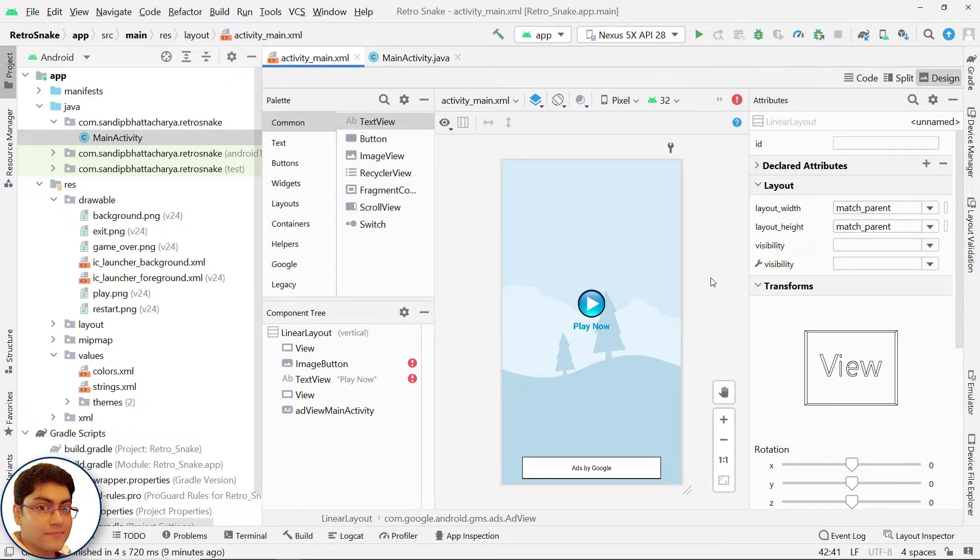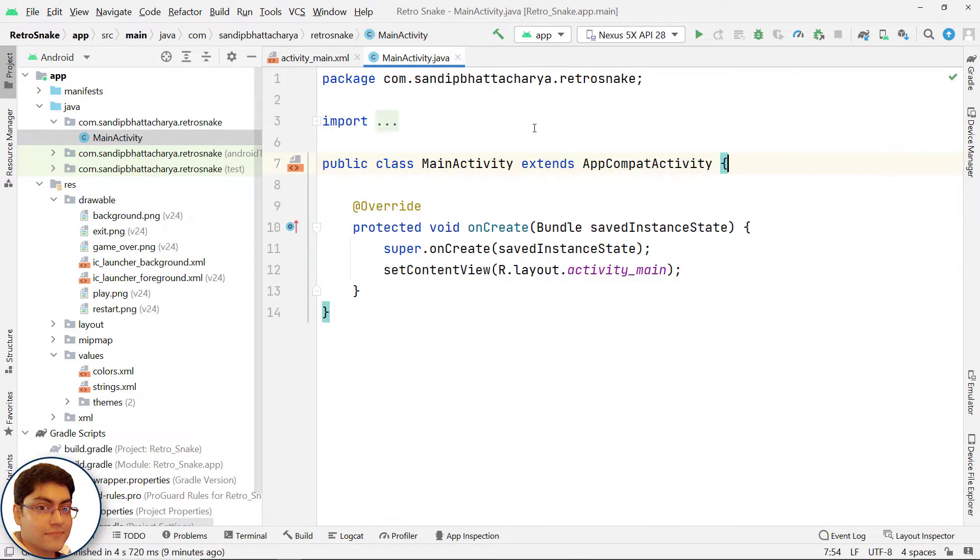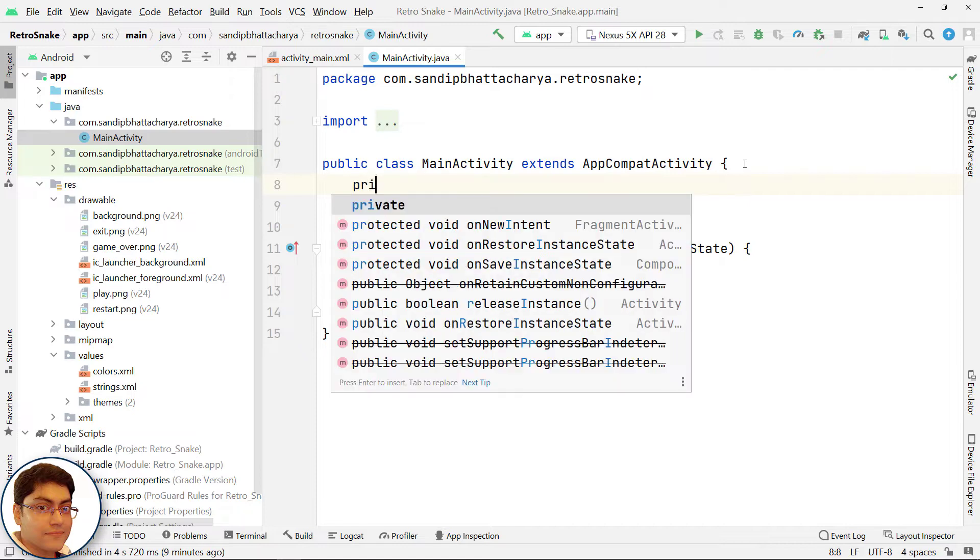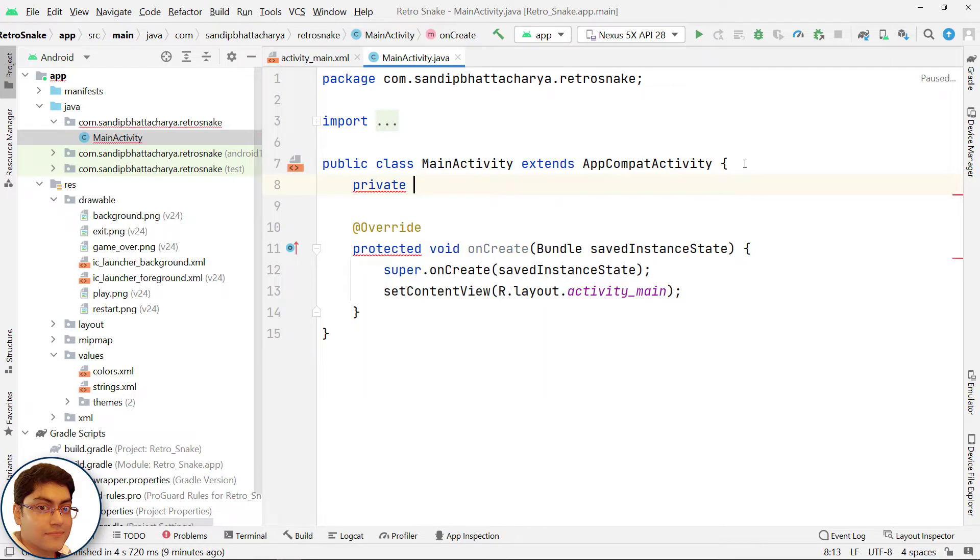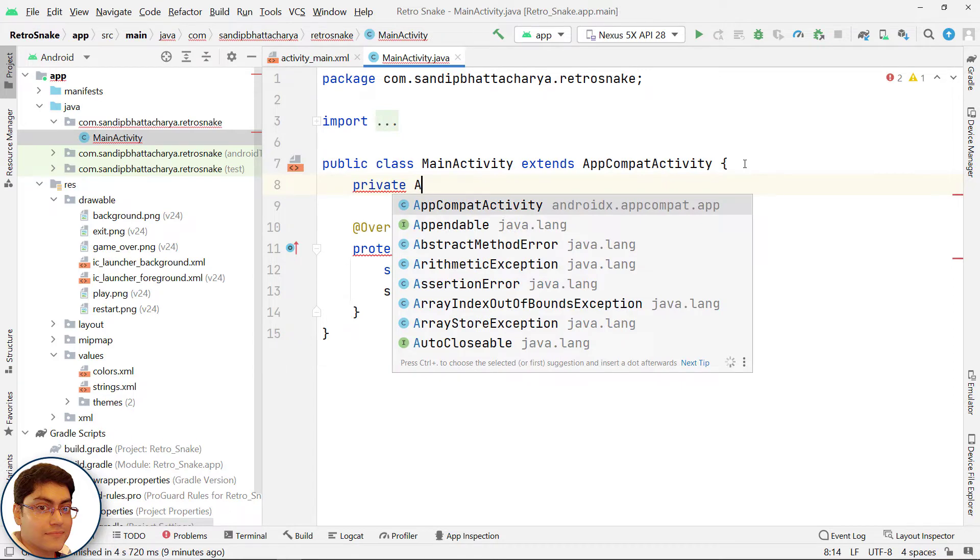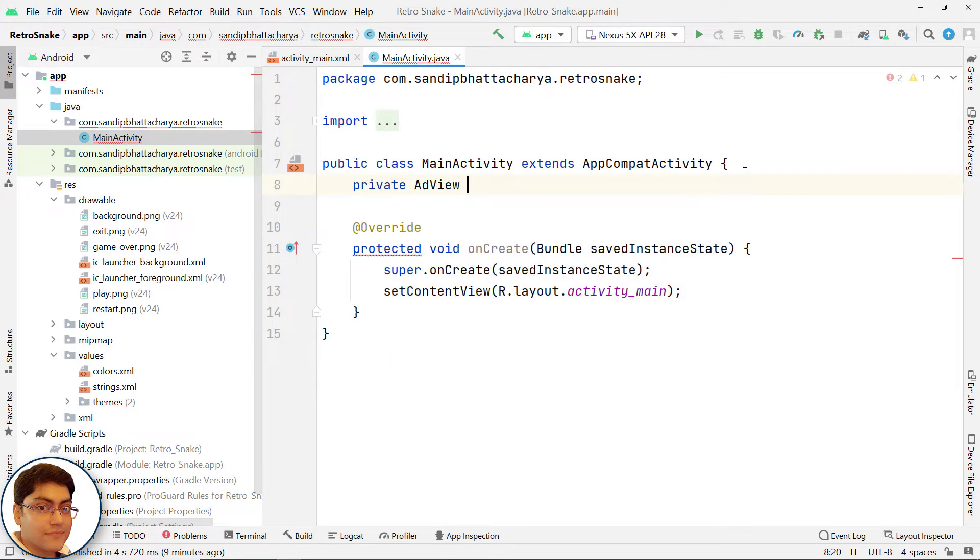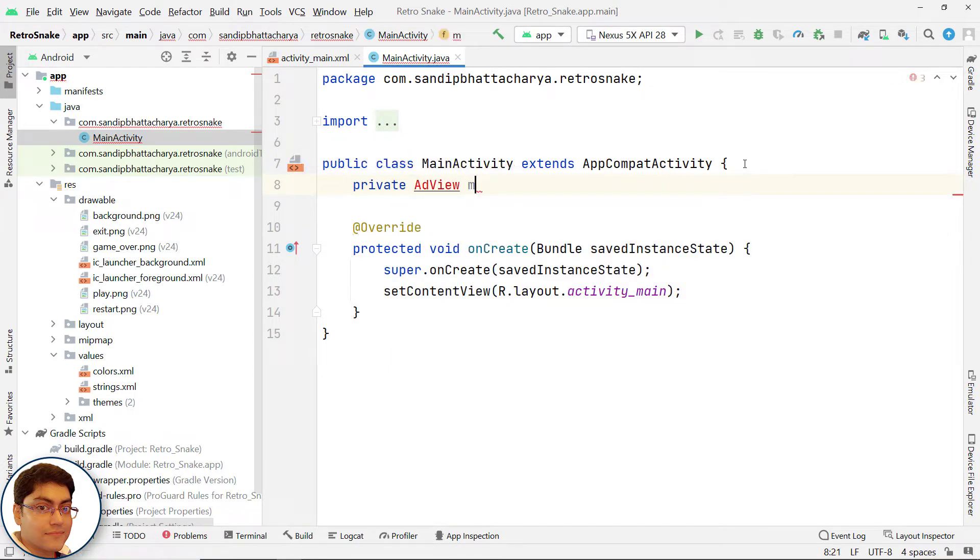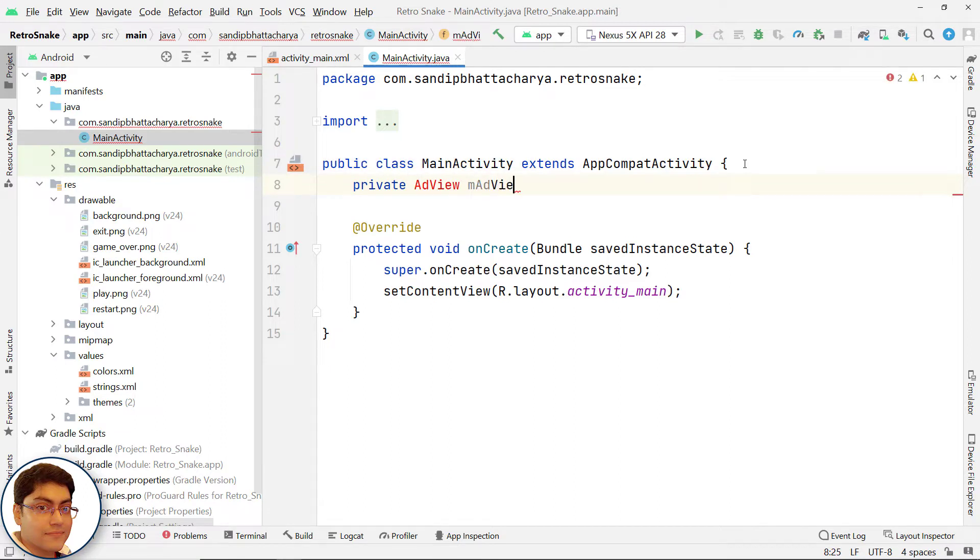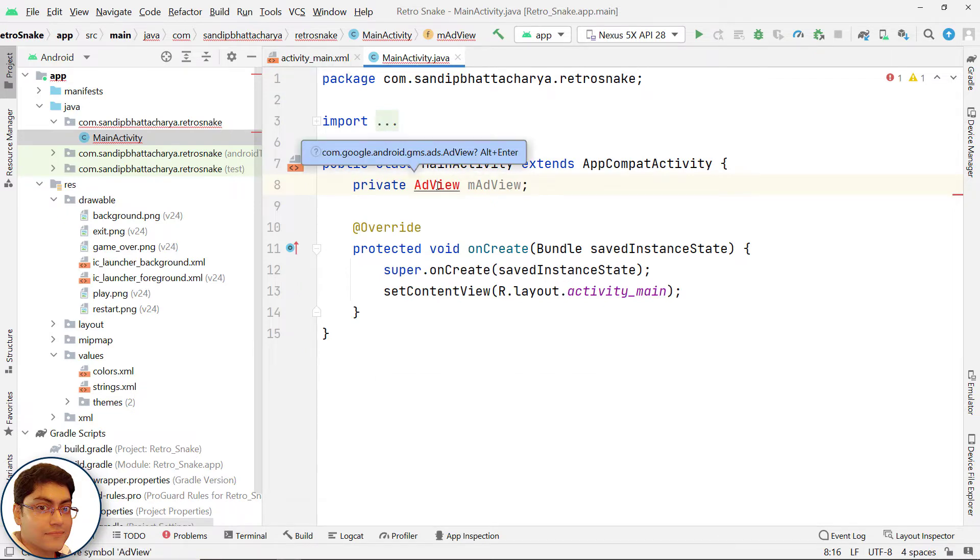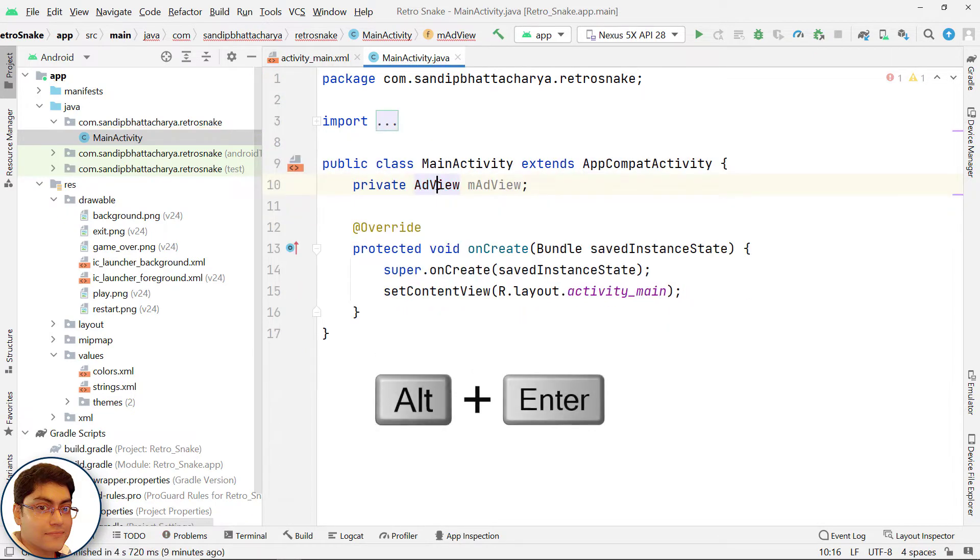Now we will start developing the MainActivity.java file. Declare an object reference of AdView: private AdView mAdView. Click here, press Alt+Enter, and import AdView.